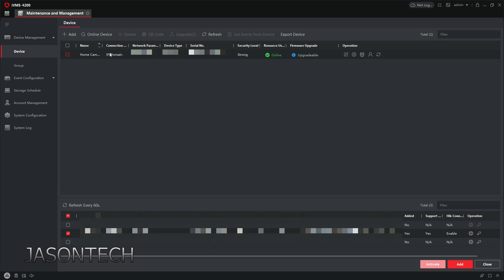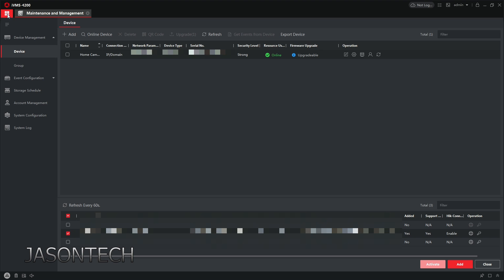Okay, so once you have it added, you're going to go to the top left hand side right here, click on that. Now you're going to hit main view.